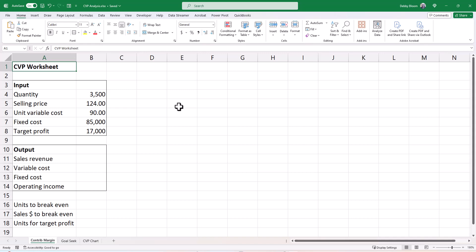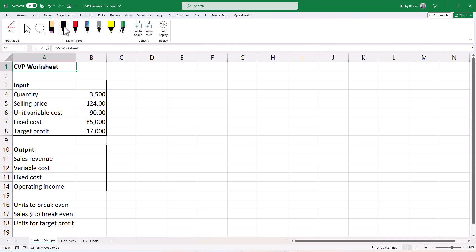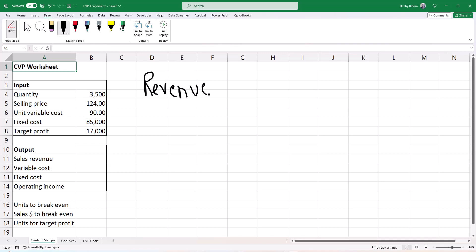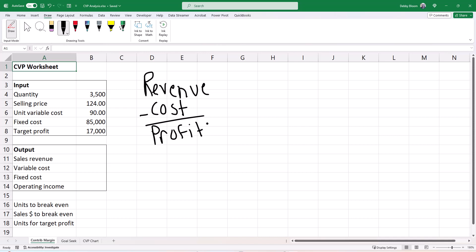Before we begin, let's explain the math of what we're going to be doing in Excel. The first thing I'm going to do is write the profit equation. Our profit equation is revenue minus cost equals profit. In CVP Analysis, we assume that our costs can be broken up into either variable or fixed.